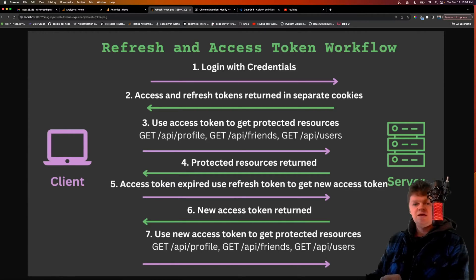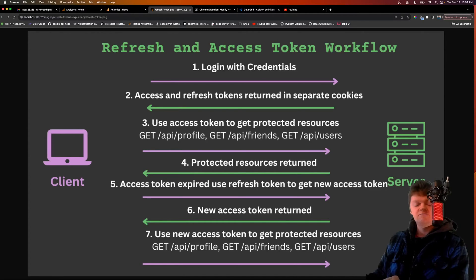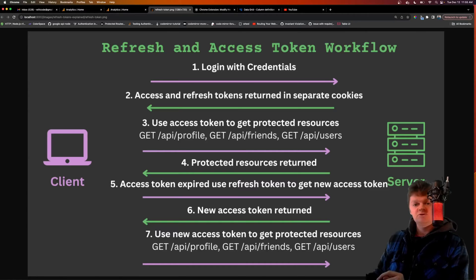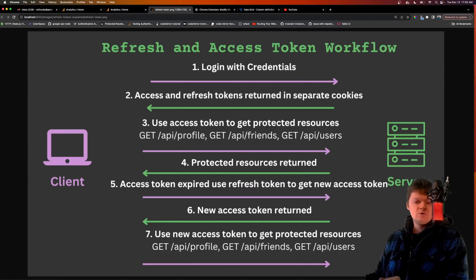If a refresh token is stolen, it can be revoked and the user can be made to log back in with their credentials to retrieve a new one. Furthermore, refresh tokens are a lot less likely to be stolen, as they're sent over the wire much less than access tokens. Refresh tokens are only used when the user needs a new access token, whereas access tokens are sent with every request to get a protected resource. Programmatically, a way to do this is by storing both tokens in HTTP cookies but setting the path for the refresh token cookie to only be the location of the refresh route — so there will be only one route where the refresh token is sent over the wire.